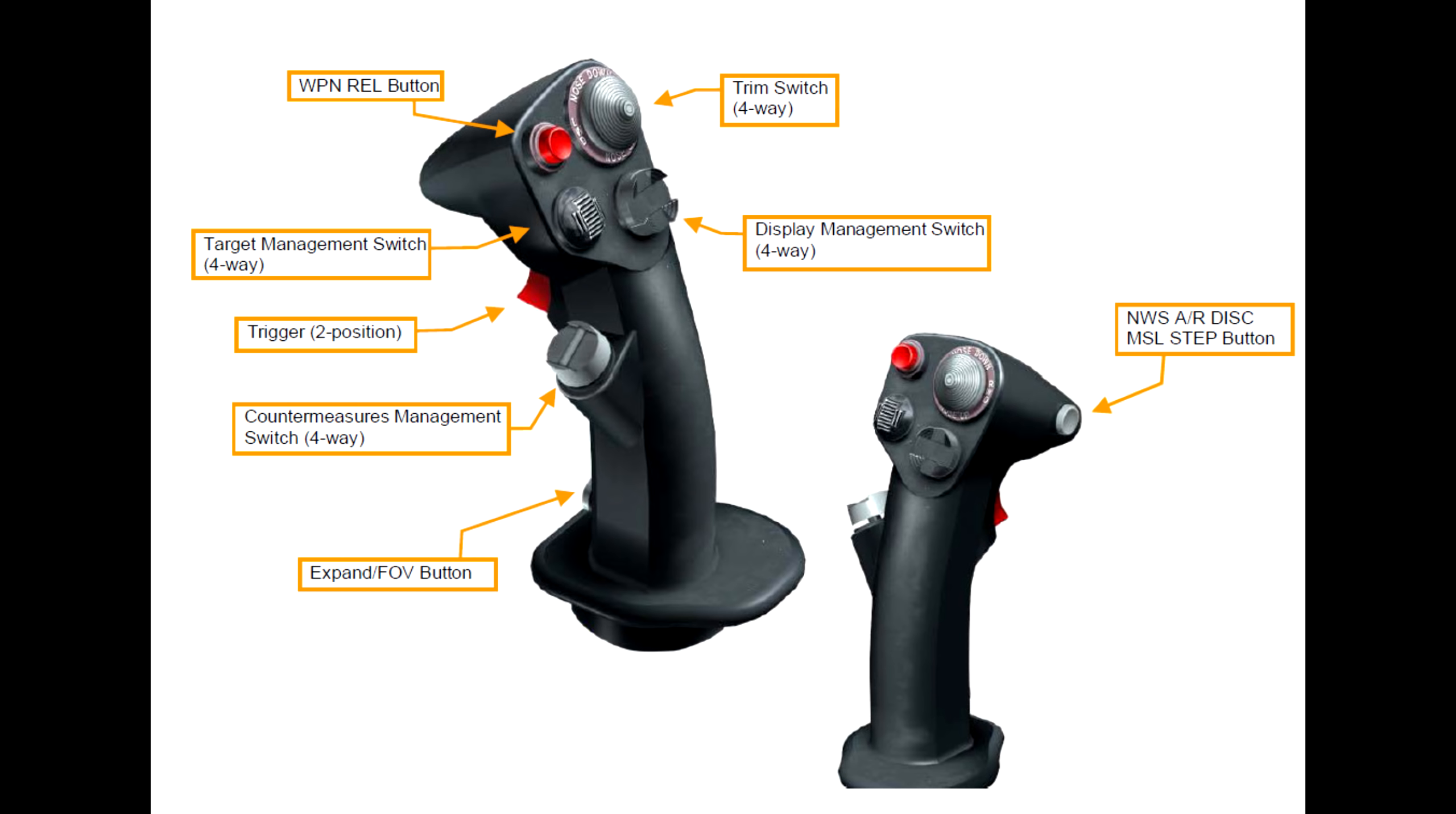On the front of the stick is a two-stage trigger. And the second stage fires the gun. And the first stage can have different functions. Generally, firing the laser is the most common.